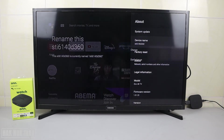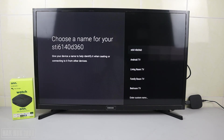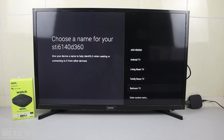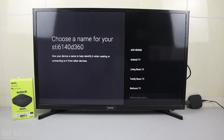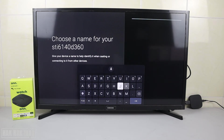Now we're going to change it. Just press Change, and now we have suggestions here — we have Android TV, Living Room TV, Family Room TV, Bedroom TV — or you can enter a custom name. So I want to use a custom name, and now I'll change it. I'll put ONN...